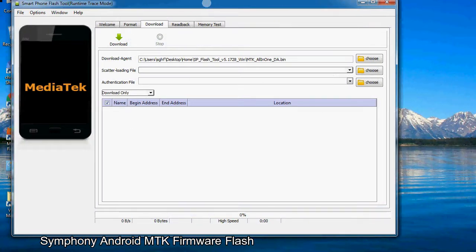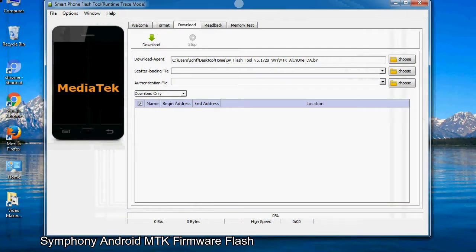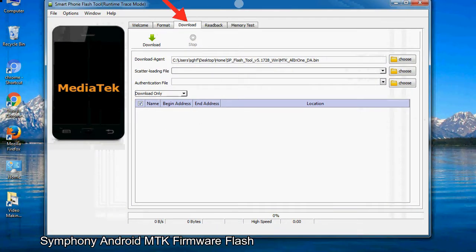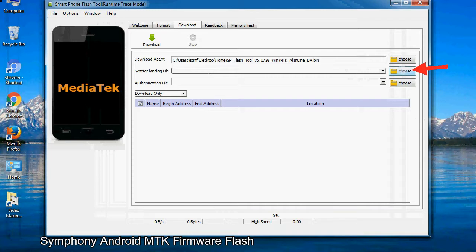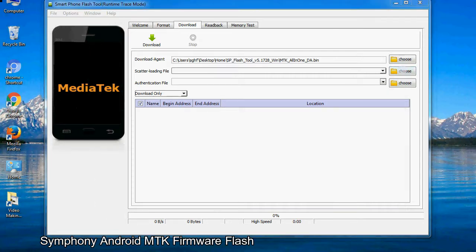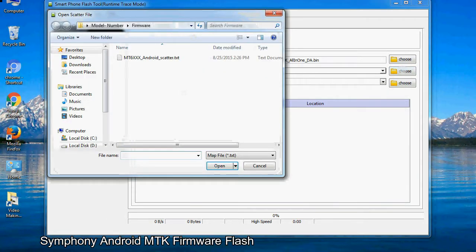Once the smartphone flash tool is launched, click on the download tab. Now click on the scatter loading button and locate the scatter file. You will find the scatter file in the stock ROM folder.